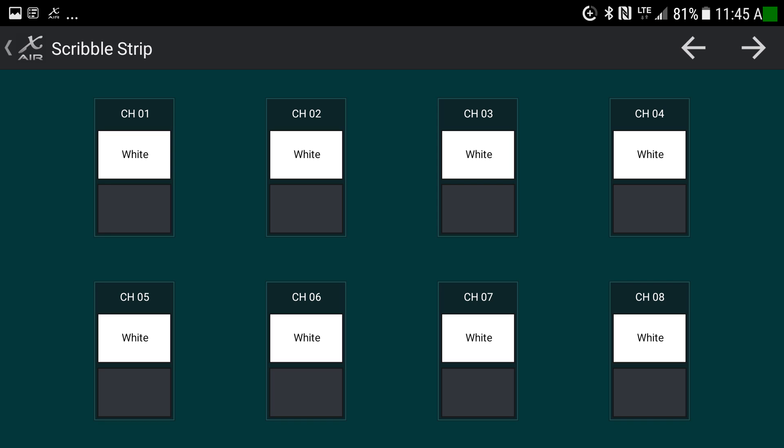That is the layout of the X-Air app. If you have any questions, please let me know, and check the other videos for much more detail on how to make use of all of these settings.